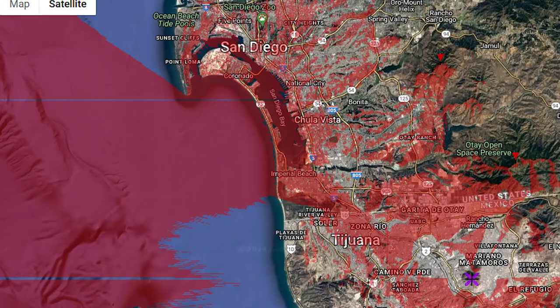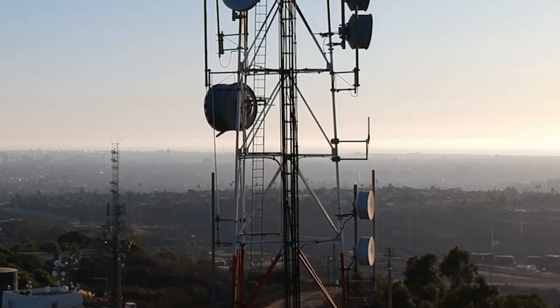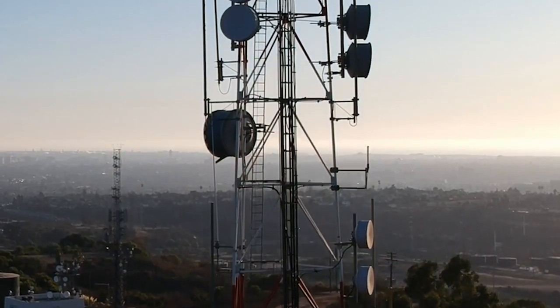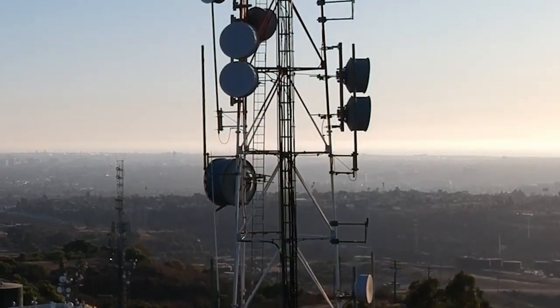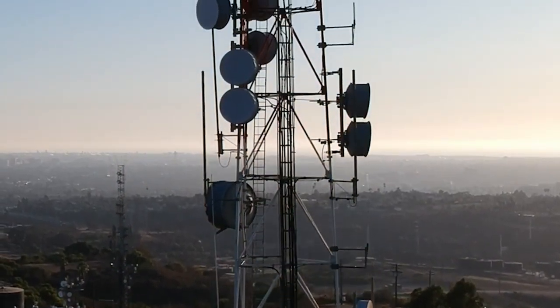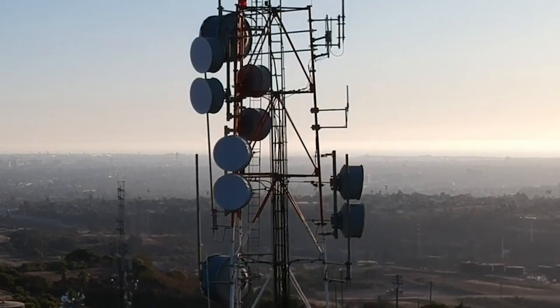More images are available on the website. The coverage map is based on the base height of the tower, as the actual height of the Meshtastic node on the tower is not confirmed.